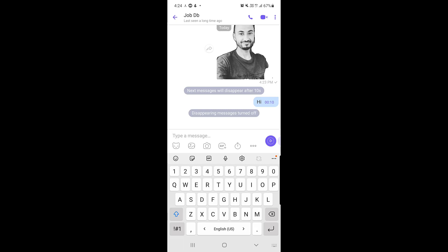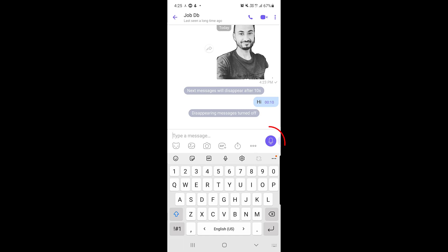You can also send voice or video messages. Tap and hold the microphone icon on the left of the input bar to record an audio message. If you tap the icon once you can switch it to a video message mode, then tap and hold to record a short video message instead.